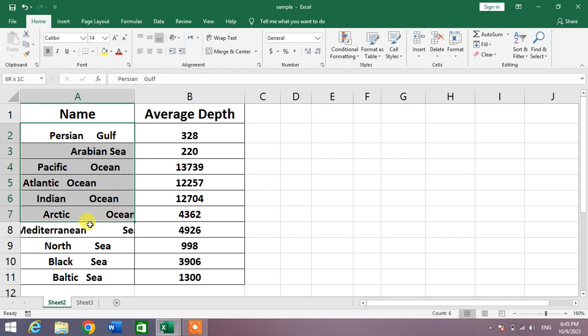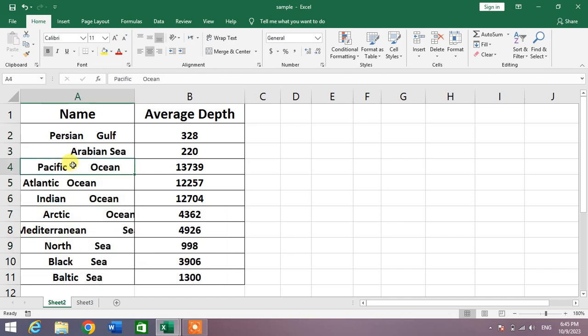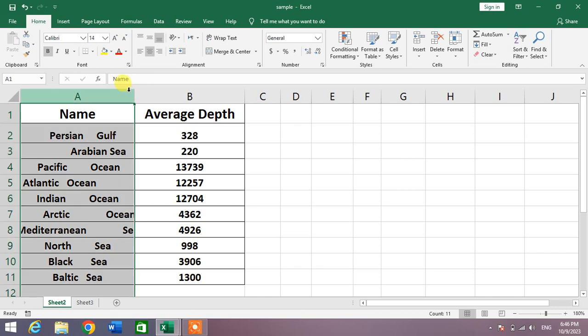You can see here in this column, unusual or extra space between the words. Now I am going to apply a formula to delete or remove this extra space.